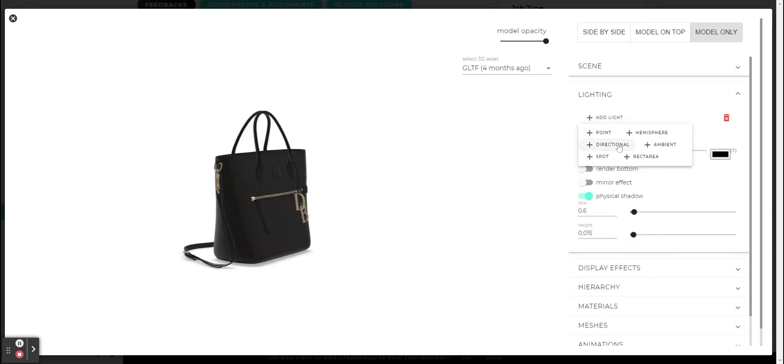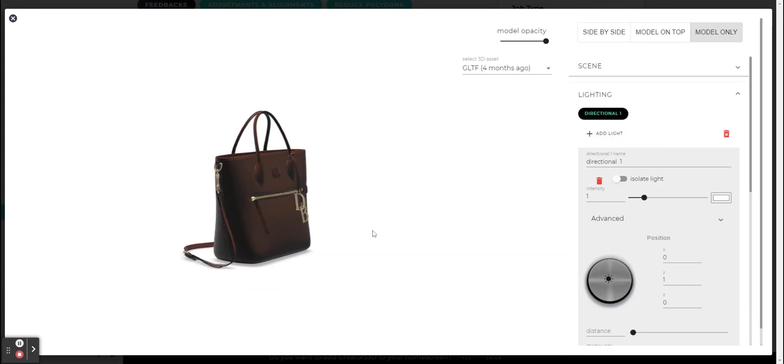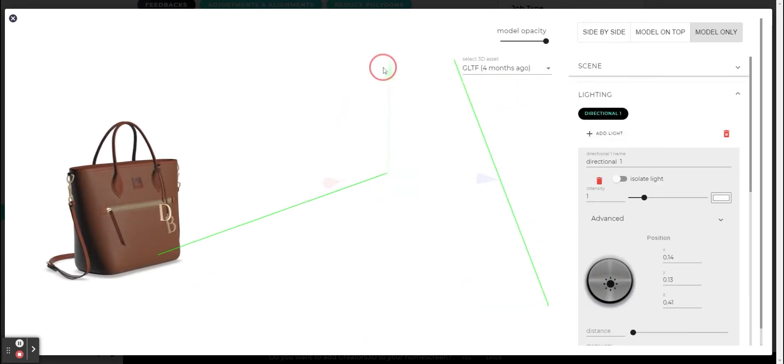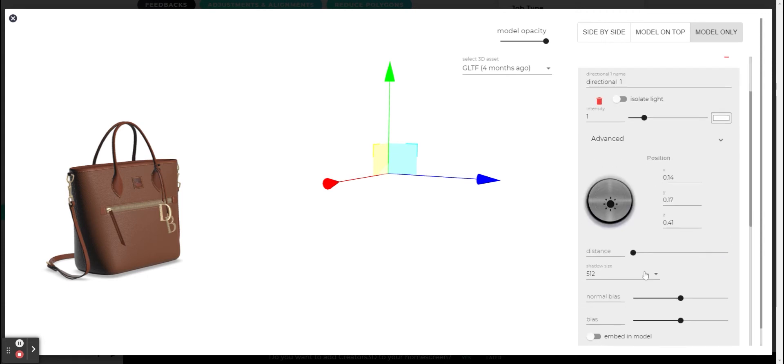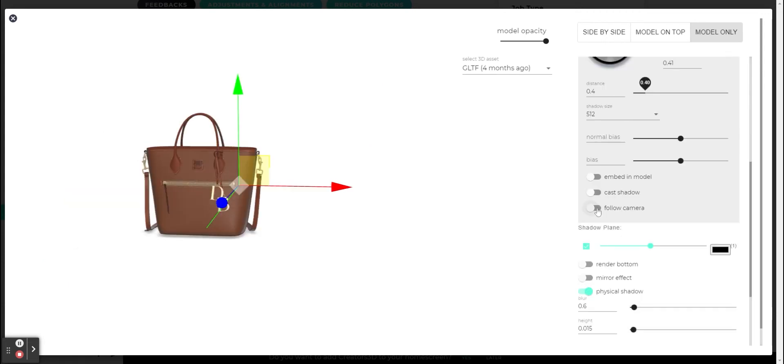Another light is the directional light. This lighting simulates daylight. The shadow it casts is softer than the previous lighting as we saw. Here too you can play with the distance and also you can turn the follow camera option.